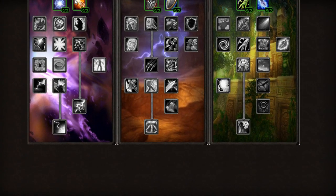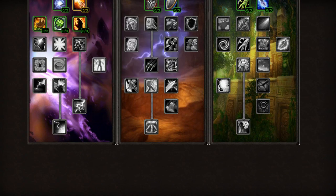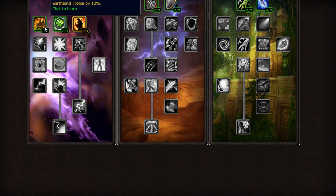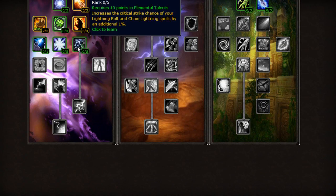Follow that up by putting 31 points into Elemental. Concussion and Totem buffs are good for keeping your Totems alive. And you're going to need that Survivability versus Ren Mobs.